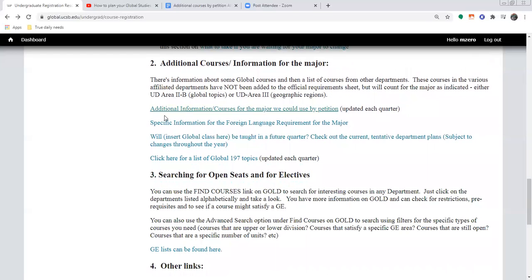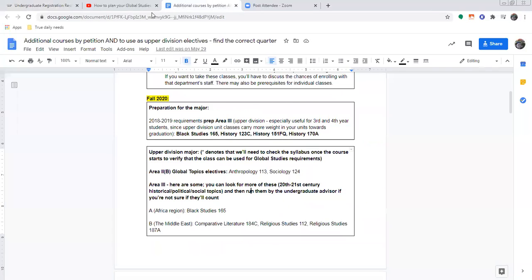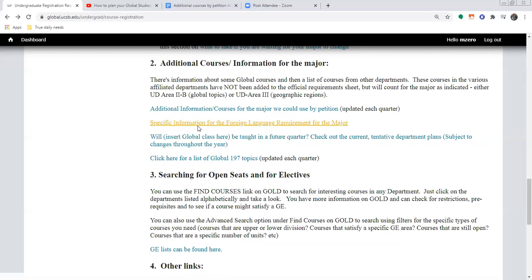Over here there are just some reminders of resources for other information about the major that will probably affect your schedule planning at some point. This is another link to the additional courses by petition document. We also have a lengthy YouTube video talking you all the way through the foreign language requirement — that's a really common question people have. If you have a question about it, I recommend starting with that video; you can watch the whole thing or skip to the specific points that answer your particular question about your situation.